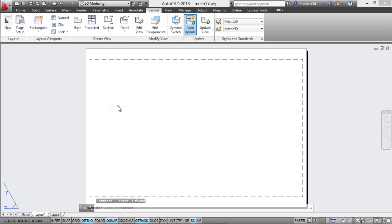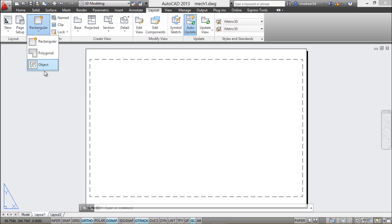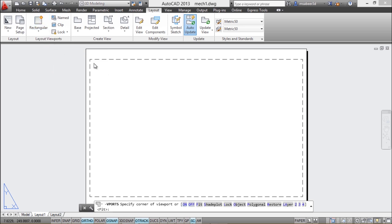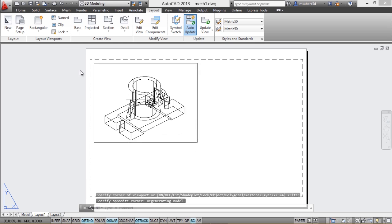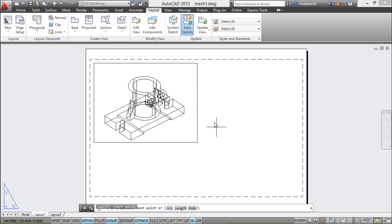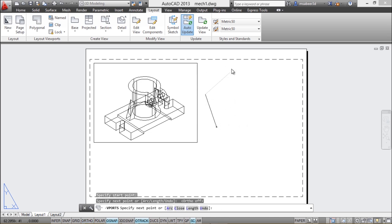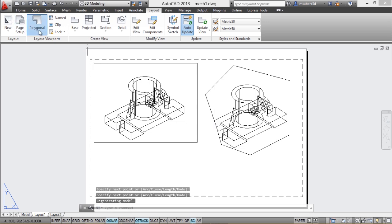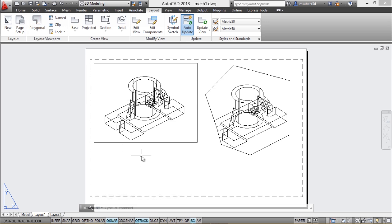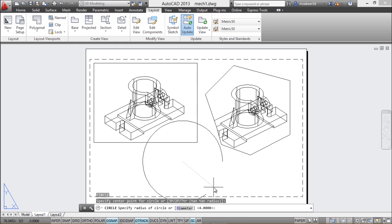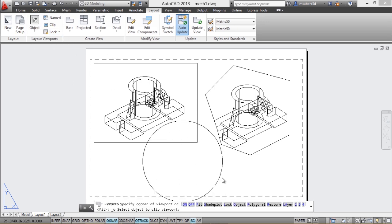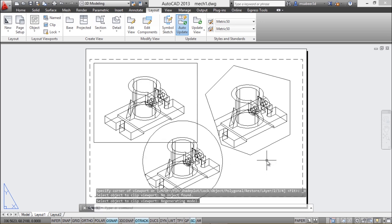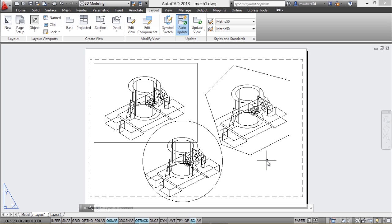You can also create viewports in varying sizes and shapes on the paper using the rectangular, polygonal, and object options on the layout tab. Click rectangular and pick two corners to create a rectangular viewport. For a polygonal viewport, click to define vertices and create an irregular polygon that acts as a viewport. You can also convert any existing object — such as a circle — into a viewport using the object option.